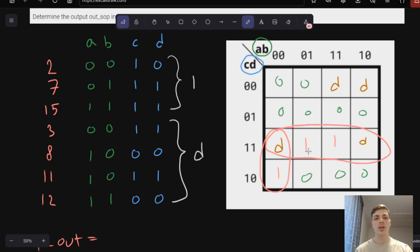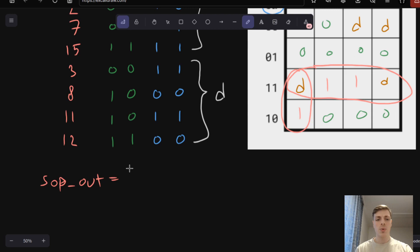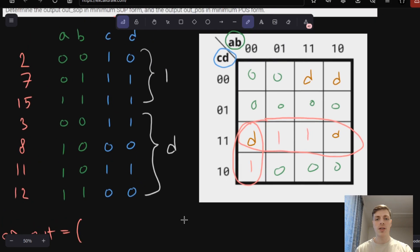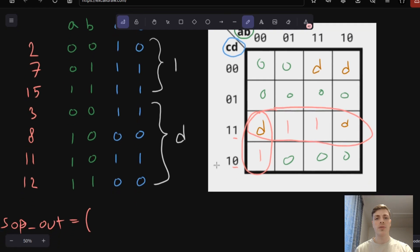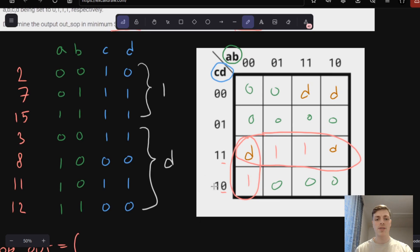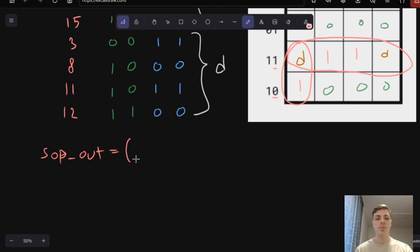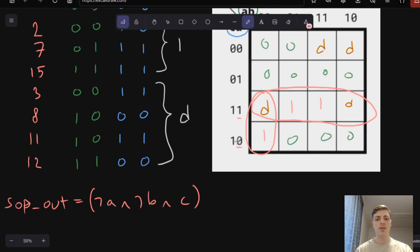There are no more 1s that will not be included in one of the circles. For each circle, we look at the input values that have both values 0 and 1 within the circle. Here we can see D has values 1 and 0, while A, B, and C each have only one value — only 0 for A and B, and only 1 for C. If it's 0 then we write NOT A, NOT B, and if it's 1 then we write just C, and we AND all of these inputs.